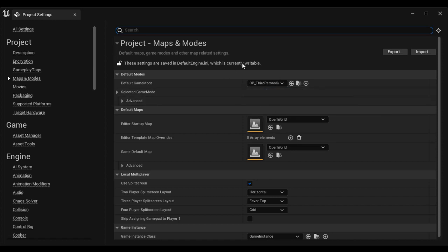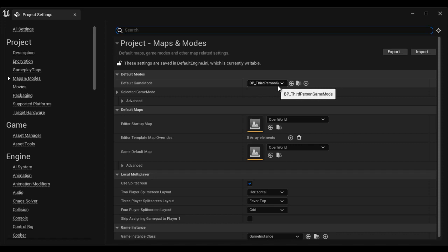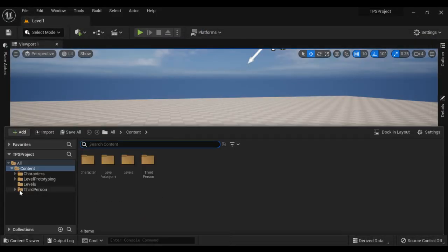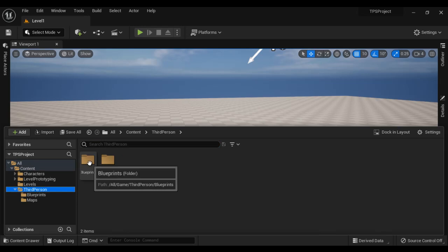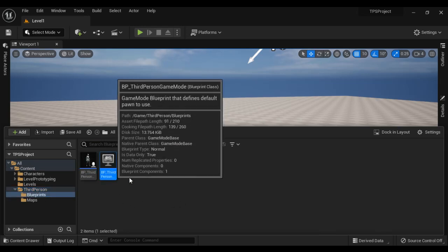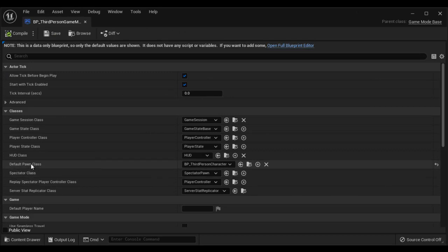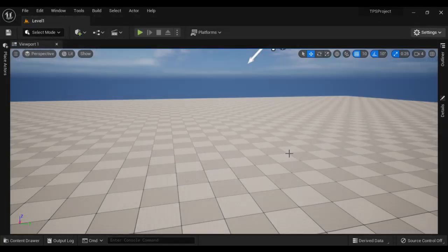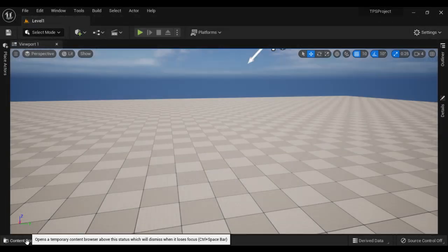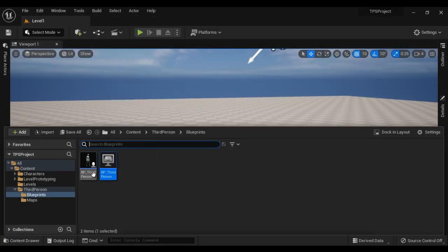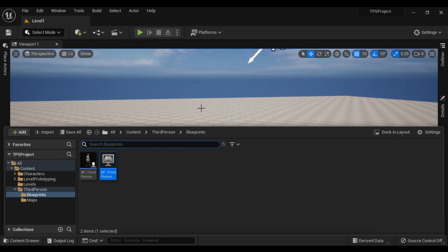We change the default game mode from GameModeBase to BP_ThirdPersonGameMode. So when we click on the play button, Unreal Engine goes to BP_ThirdPersonGameMode, which is in the ThirdPerson/Blueprints folder. In that game mode, it looks for the default pawn class, which is set to BP_ThirdPersonCharacter. So it makes BP_ThirdPersonCharacter spawn in the level.